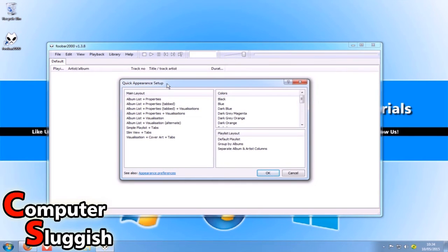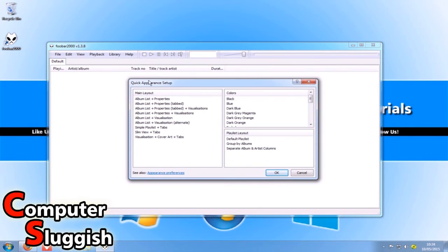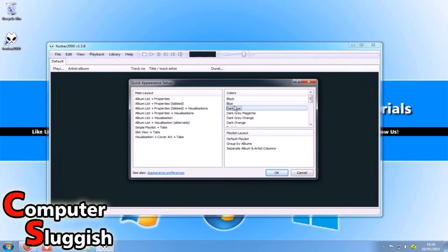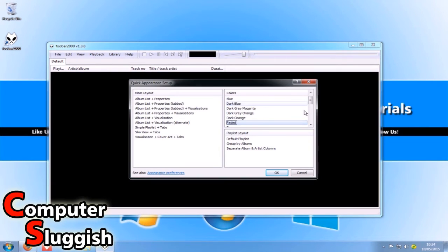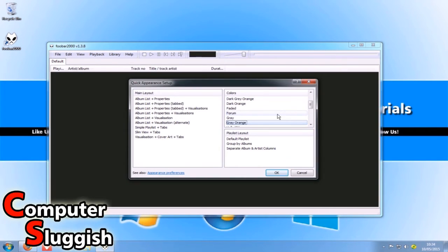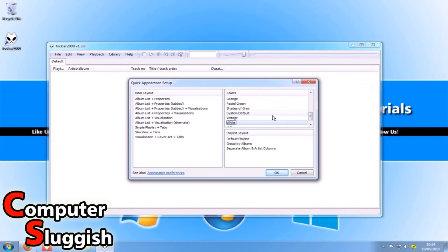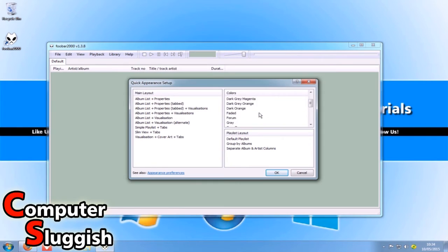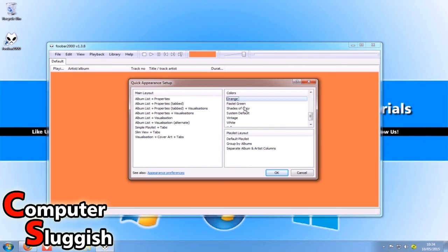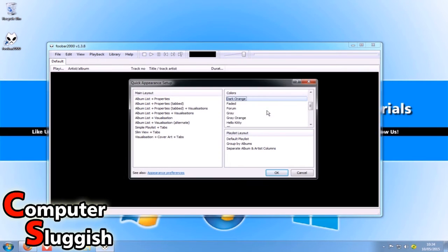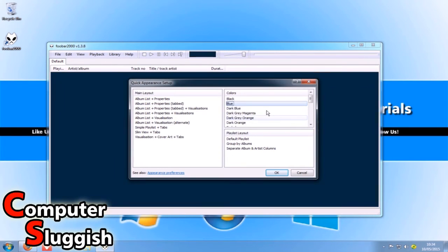As you can see here, we've got a quick appearance setup where we can quickly choose what color we want it to look like. I'm going to go with a nice orange. Hmm, actually that's a bit... let's go with blue.